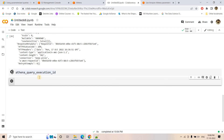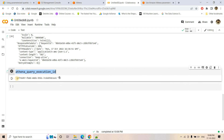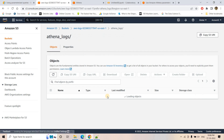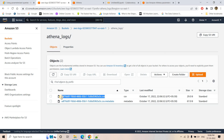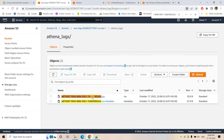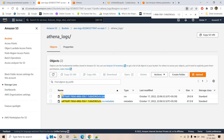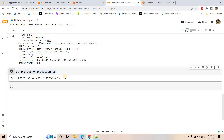One more interesting detail: the query execution ID returned by Athena — for example, 'adf...' — matches the filename of the CSV stored in S3. In the athena-logs folder the CSV file name and the Athena query execution ID are exactly the same. This is useful to know for programmatic access, as you can directly locate the result file using the execution ID.